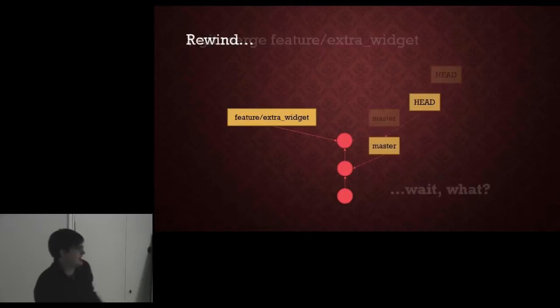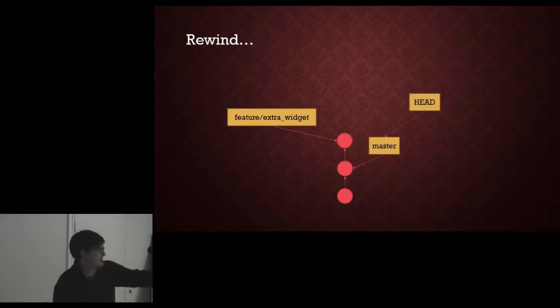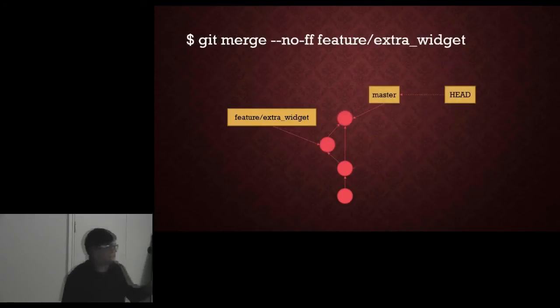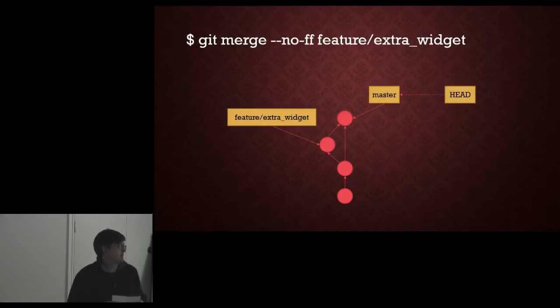So let's go back a little bit and go back to where we were, we've committed our feature and master is still slightly behind. This is the more conventional merge and you can tell Git to do this by doing dash dash no-ff.